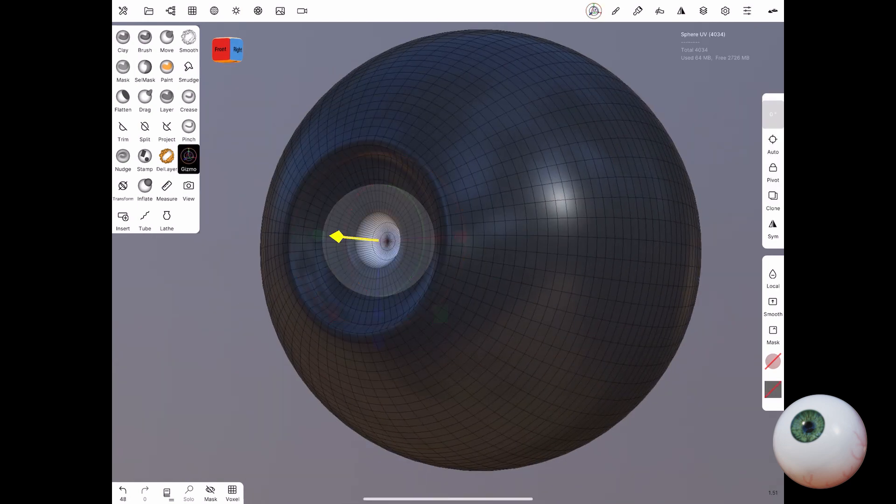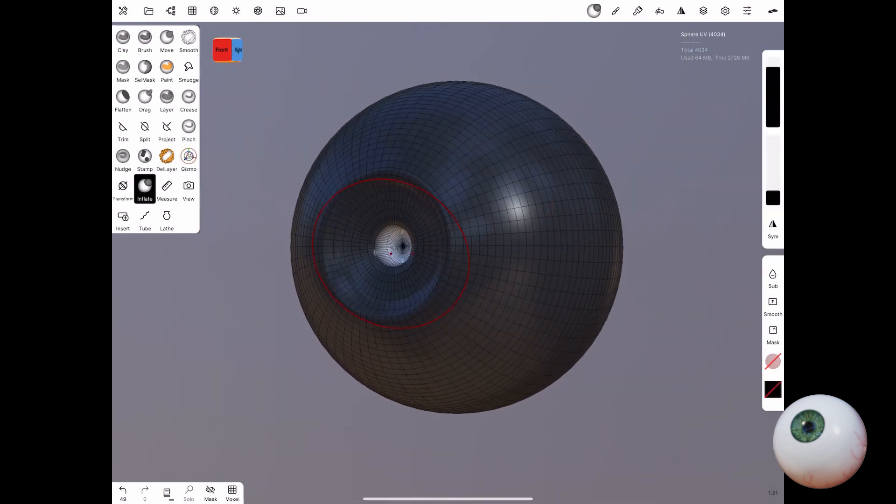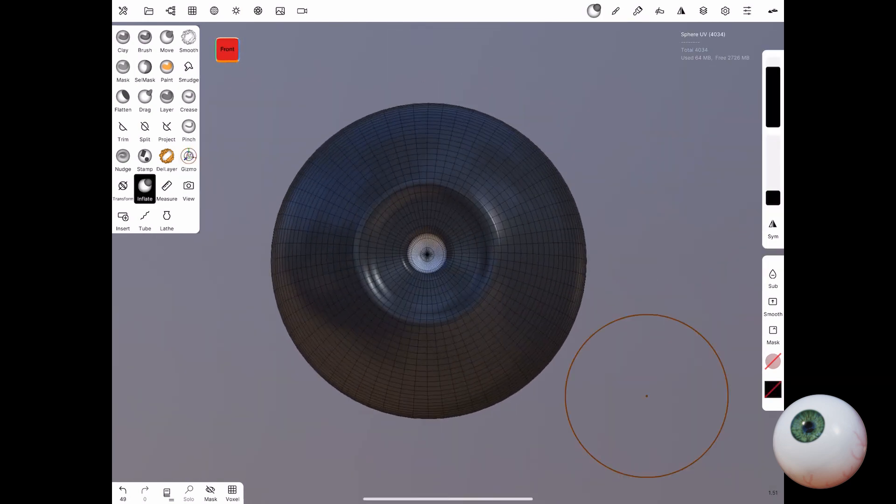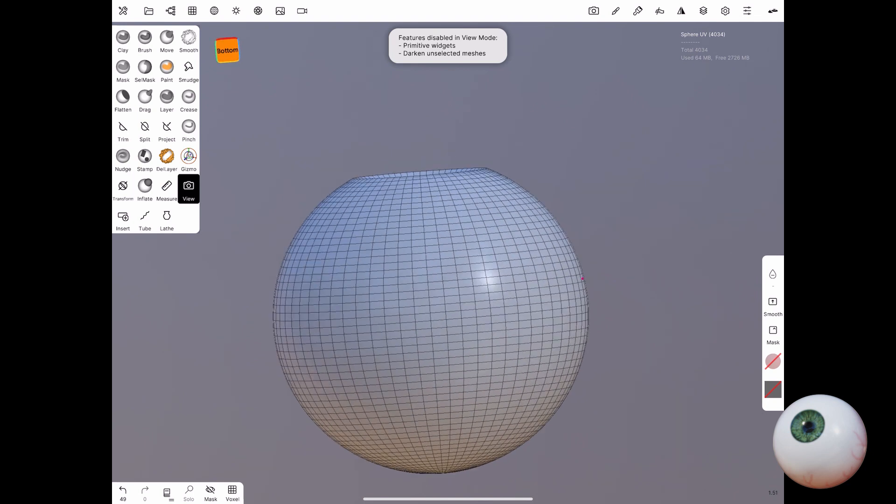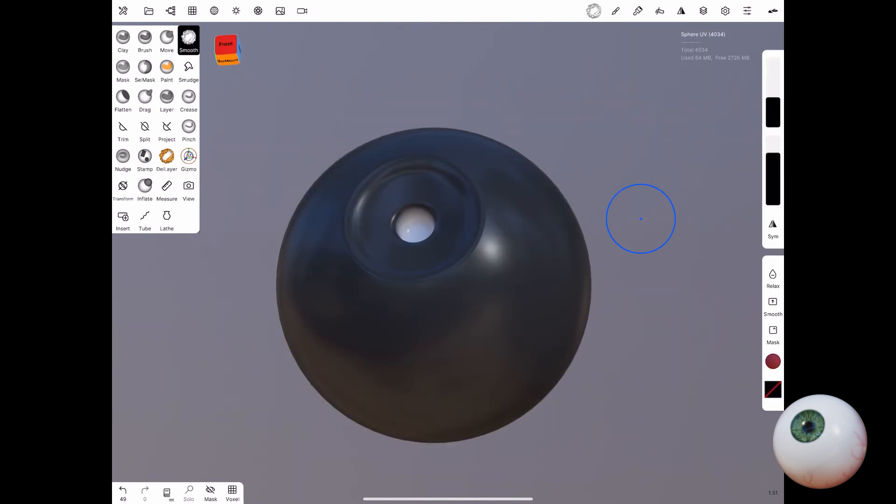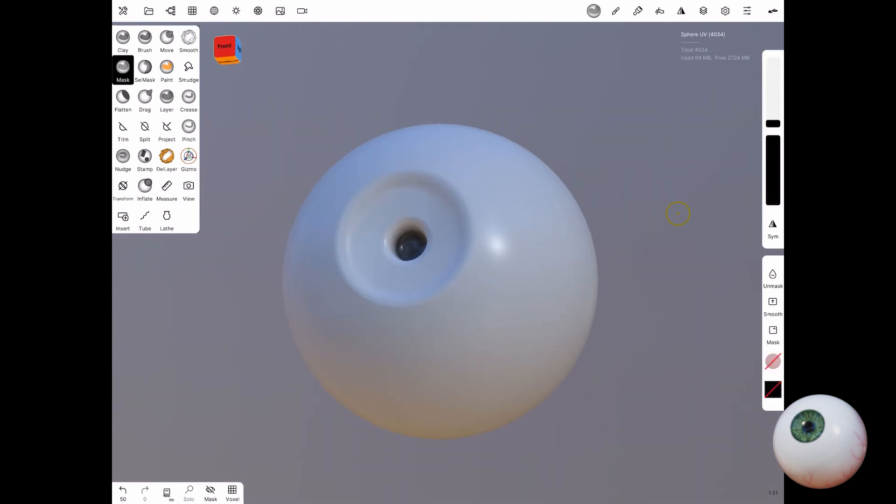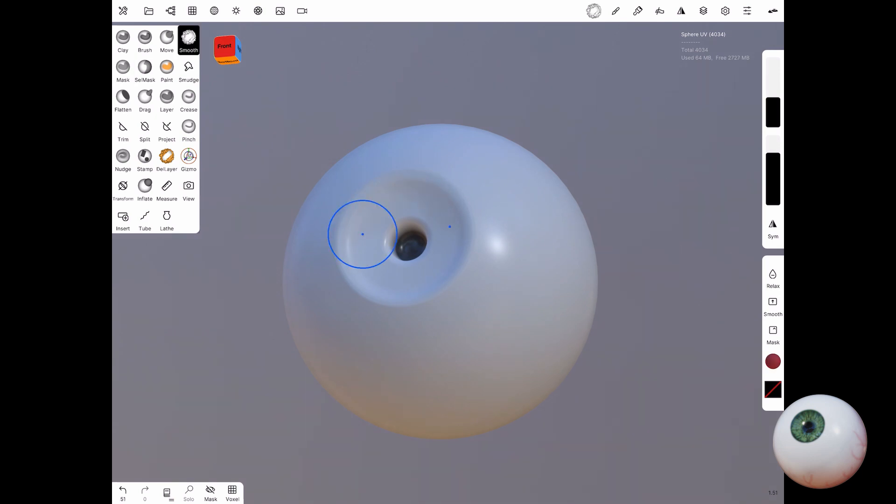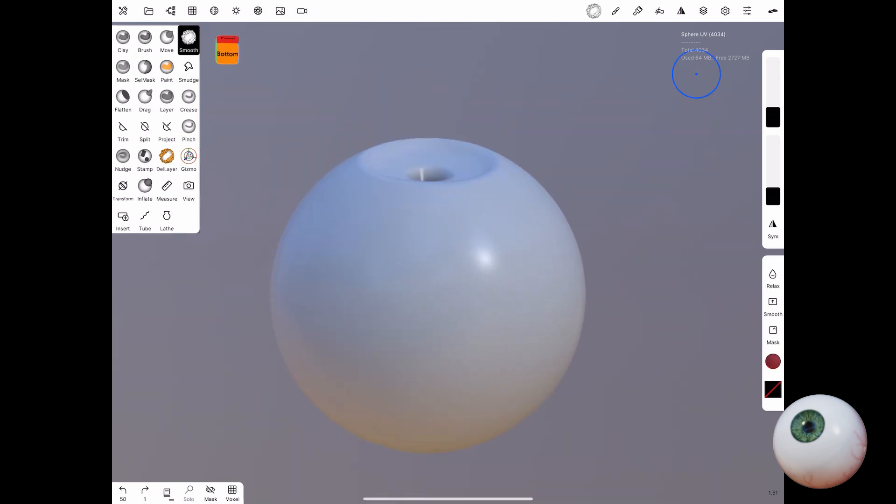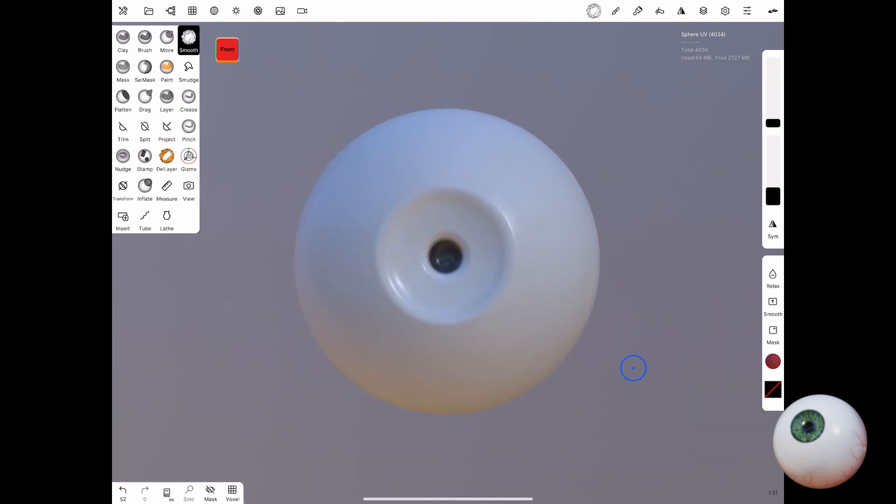Once you're happy with the shape, go back to your mask tool. Then you may choose to invert your selection once again. With the mask tool selected, choose subtract. Make the selection smaller because now you'll be making the pupil. Now you just take the same steps as you did before. The only difference is that you will make it a little bit deeper.